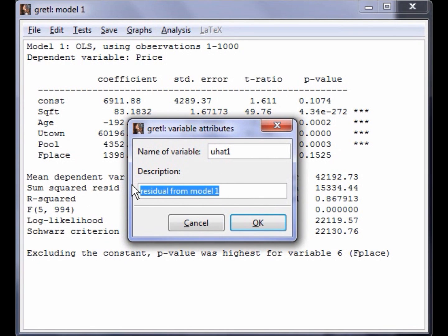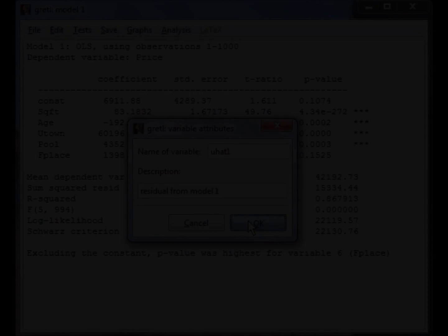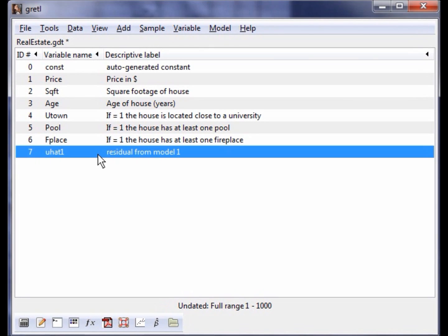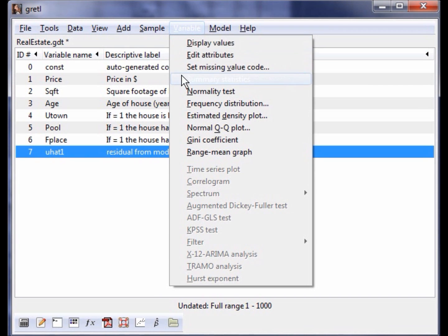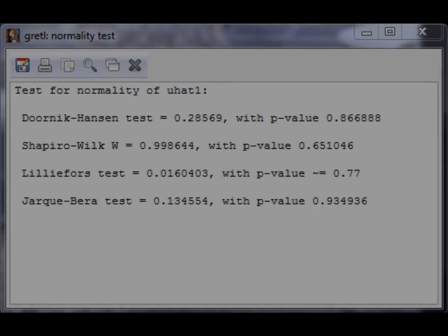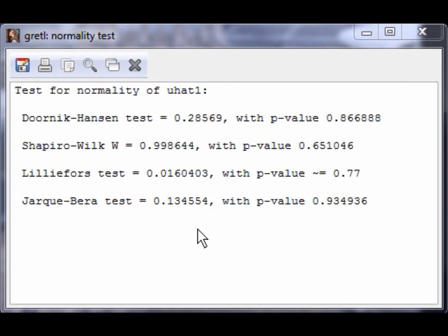Leave the variable name as u-hat1 and the description as residual from model 1. Now we will go back to the main Gretl screen. We are ready to perform the JB test of normality. On the main Gretl screen, click on the variable u-hat1. Once it is highlighted in blue, go to the menu and select Variable followed by Normality Test. A new window will open with the results of the normality test. The first thing that you will notice on this output is that there are several different tests for normality. We are interested in the last test, the JB test of normality.